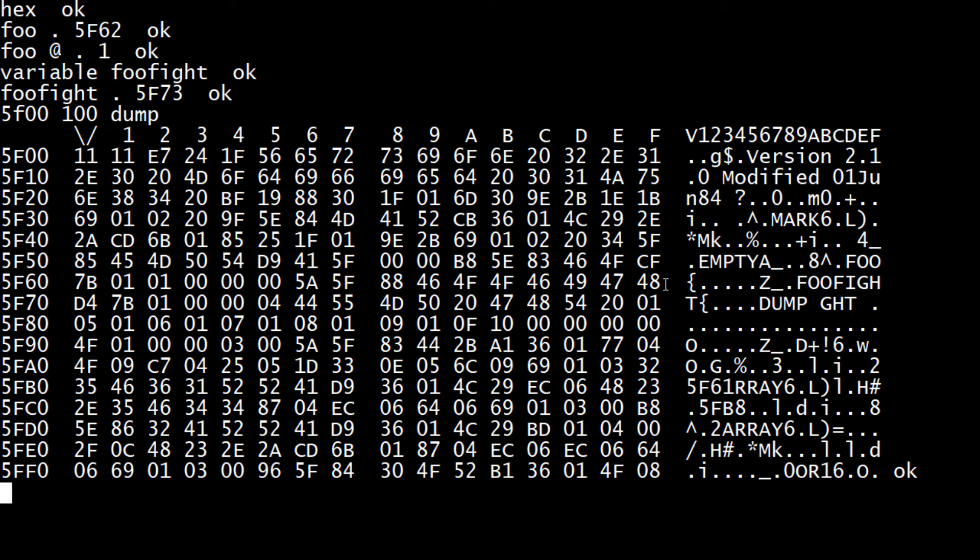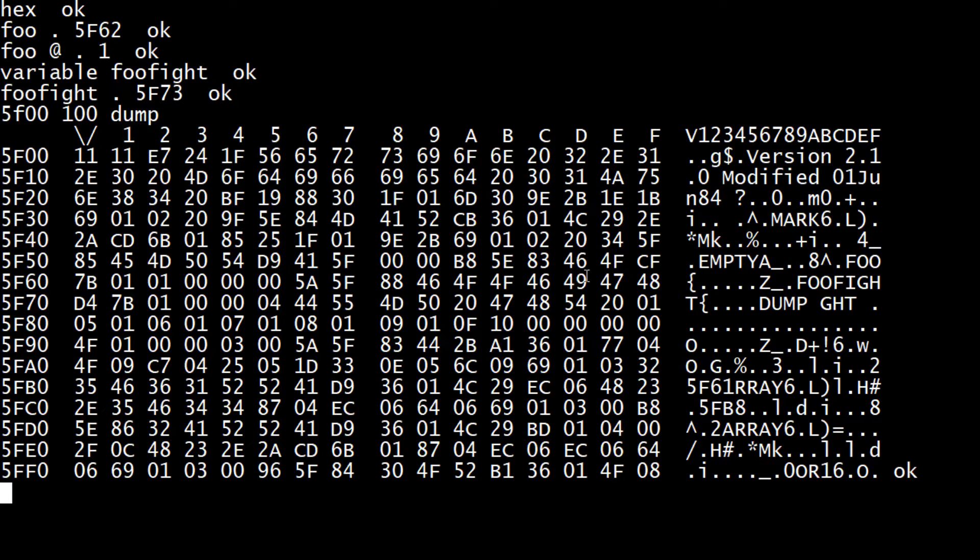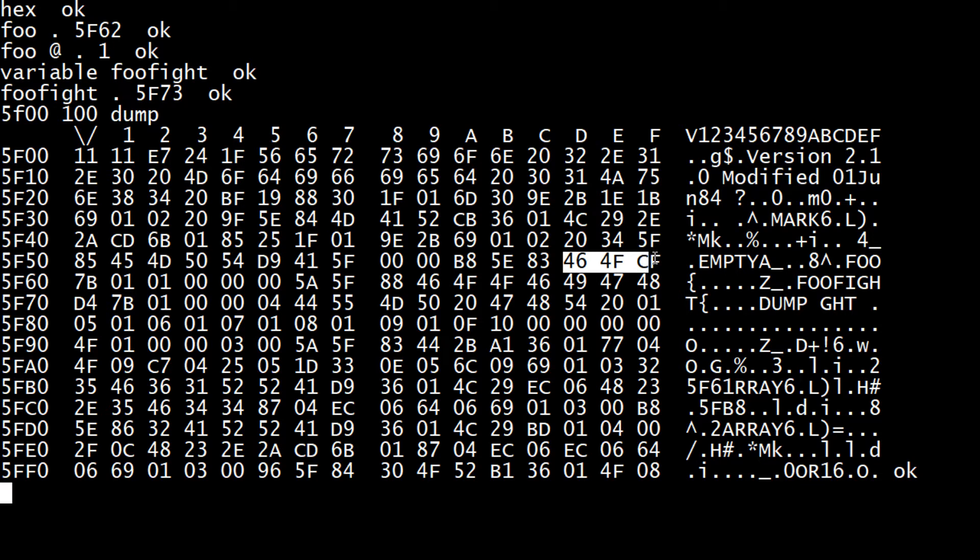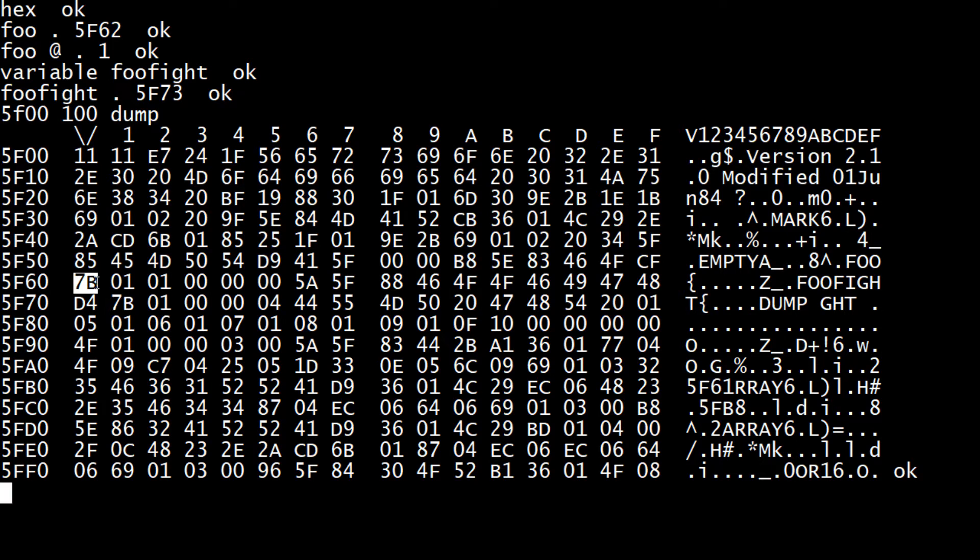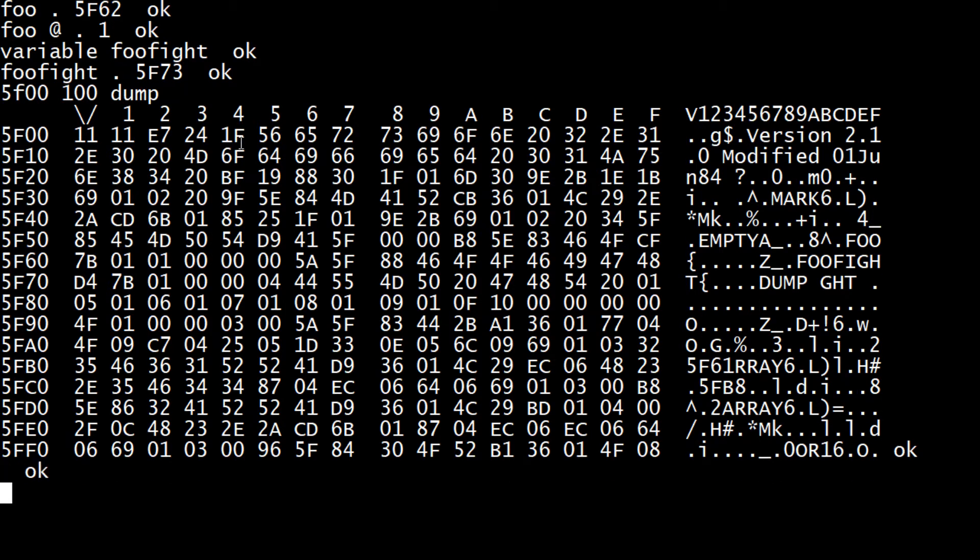And we can see right here the ASCII 'foo' and underneath it is foofight. So it's actually adding to memory and putting things in there. So if we look at foo, which is here, foo is then followed by a thing which probably says it's a variable, but I'm not sure.